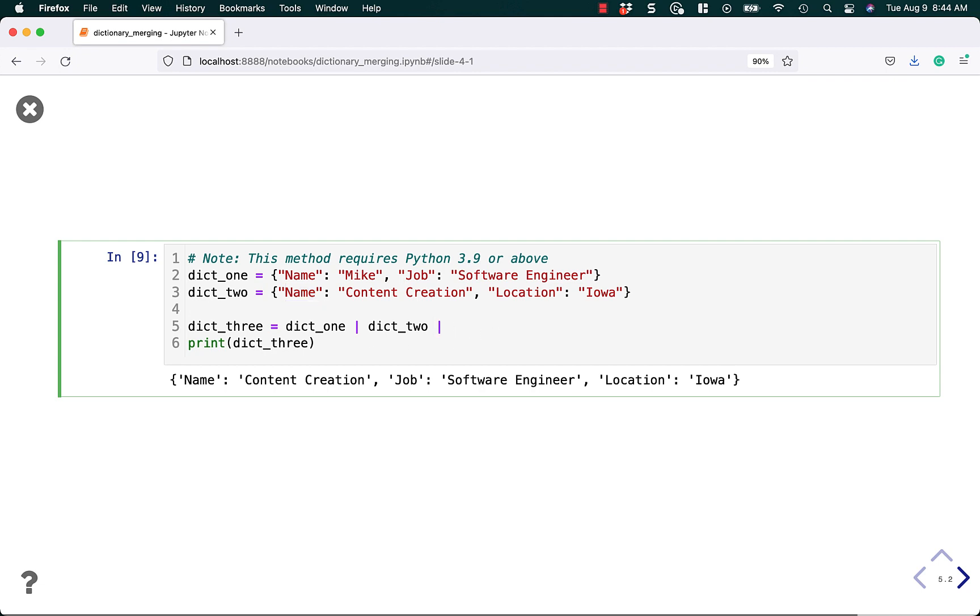So theoretically, I could do a dictionary three here and a dictionary four here, et cetera. And it would still merge them together, with still the problem of possible key collisions overwriting each other. And this would also work with the double star method if you wanted to do it that way.